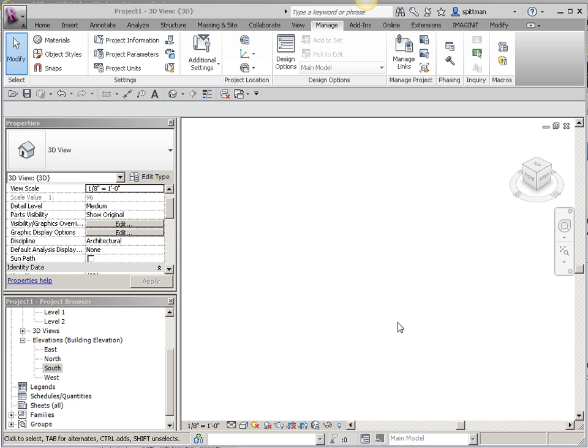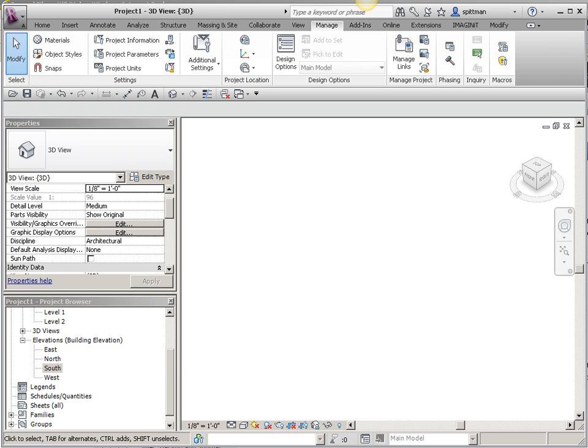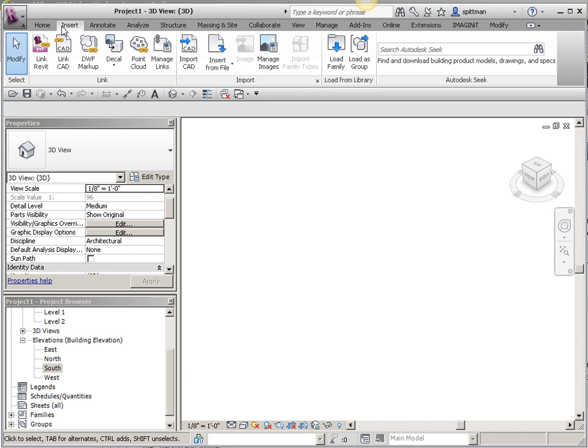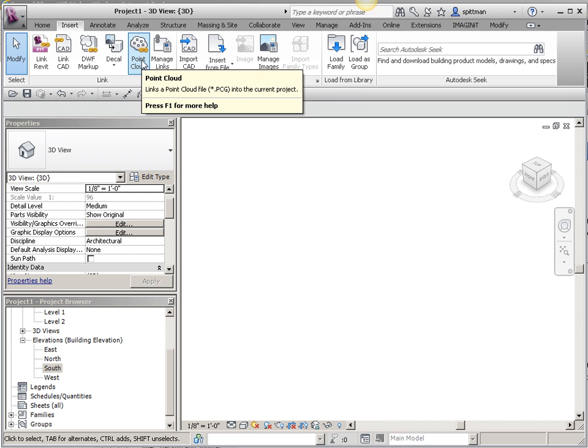I've started with just an out-of-the-box template. I haven't done anything to it other than stretch the elevation, the level lines out in the south elevation. I'm in my default 3D view, so I'm going to bring in that point cloud.